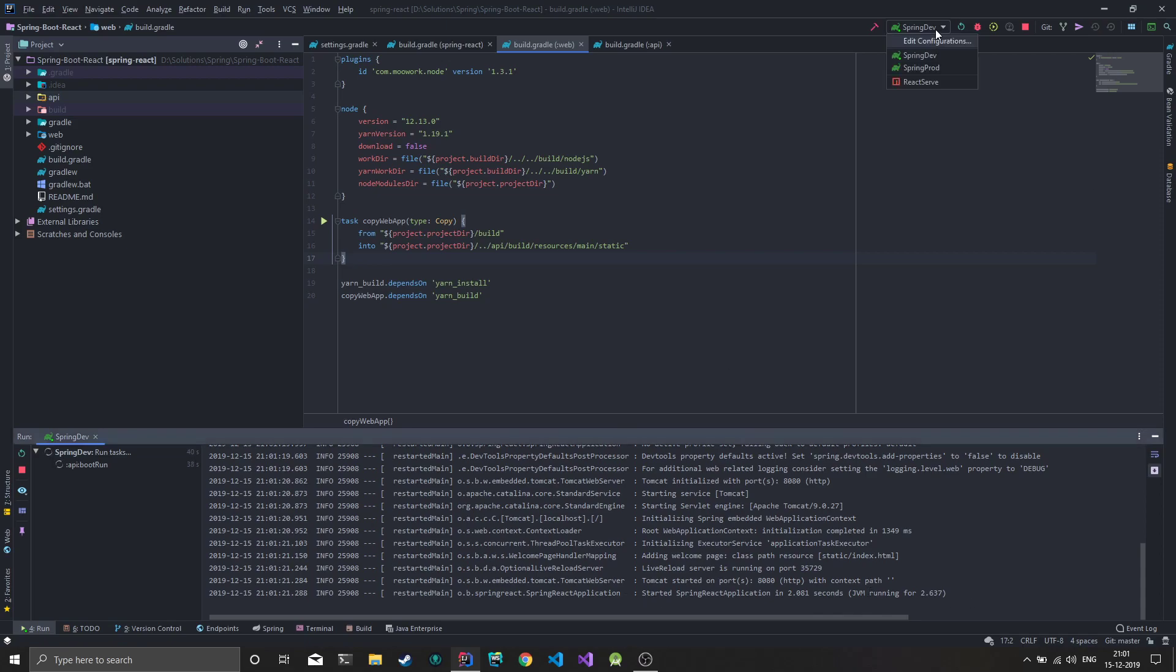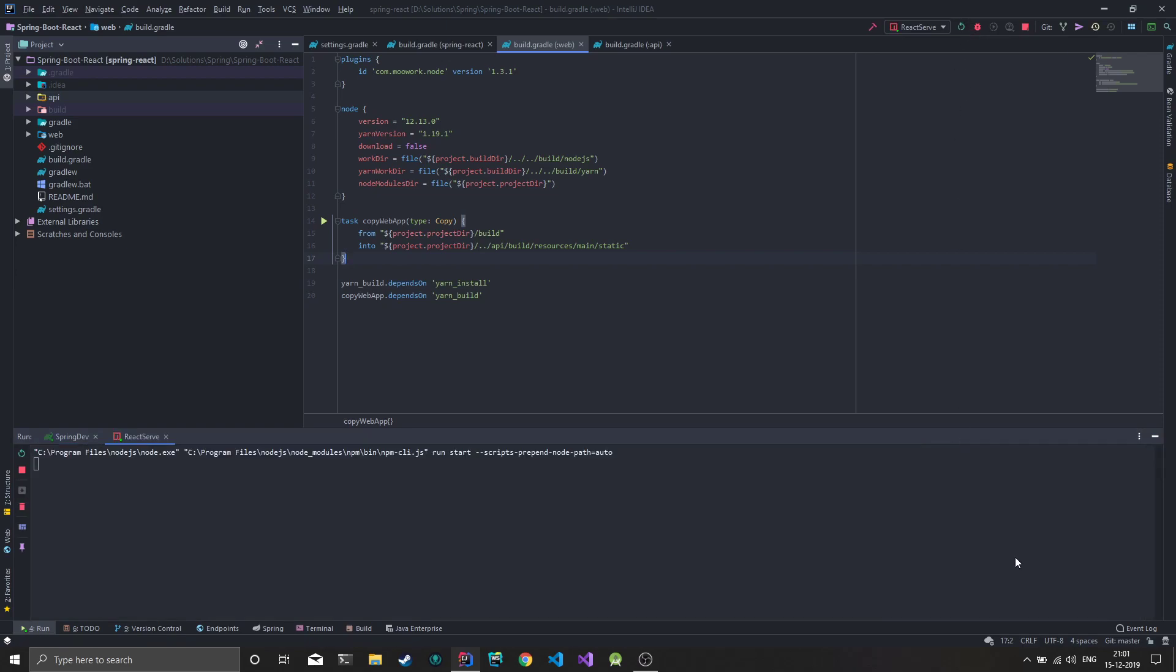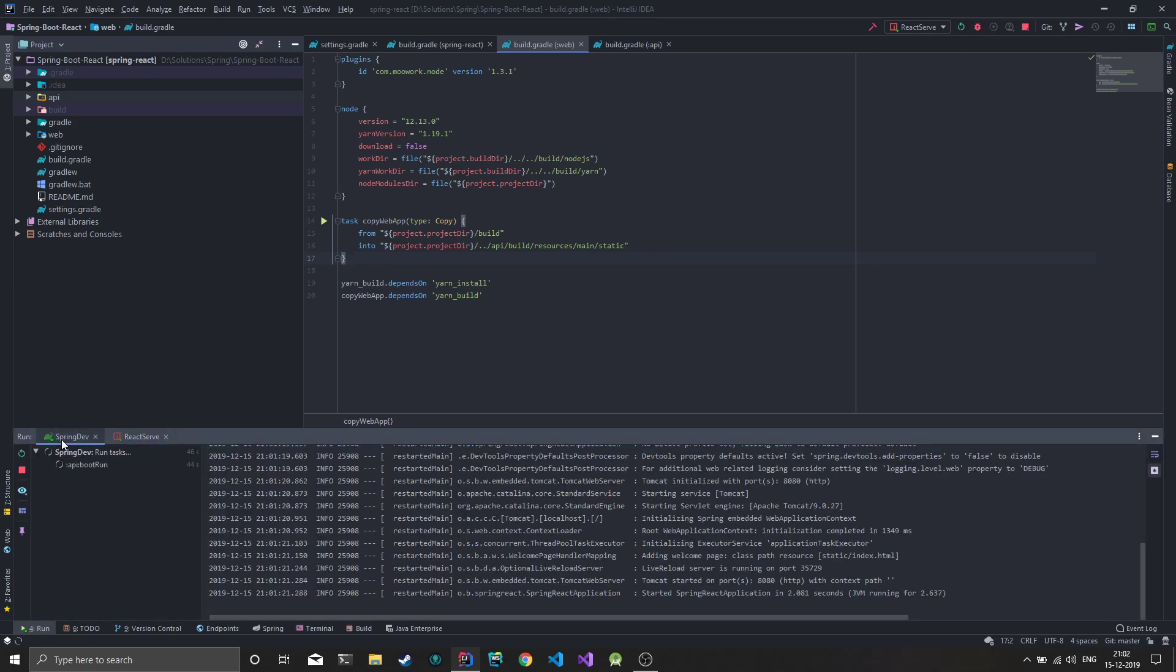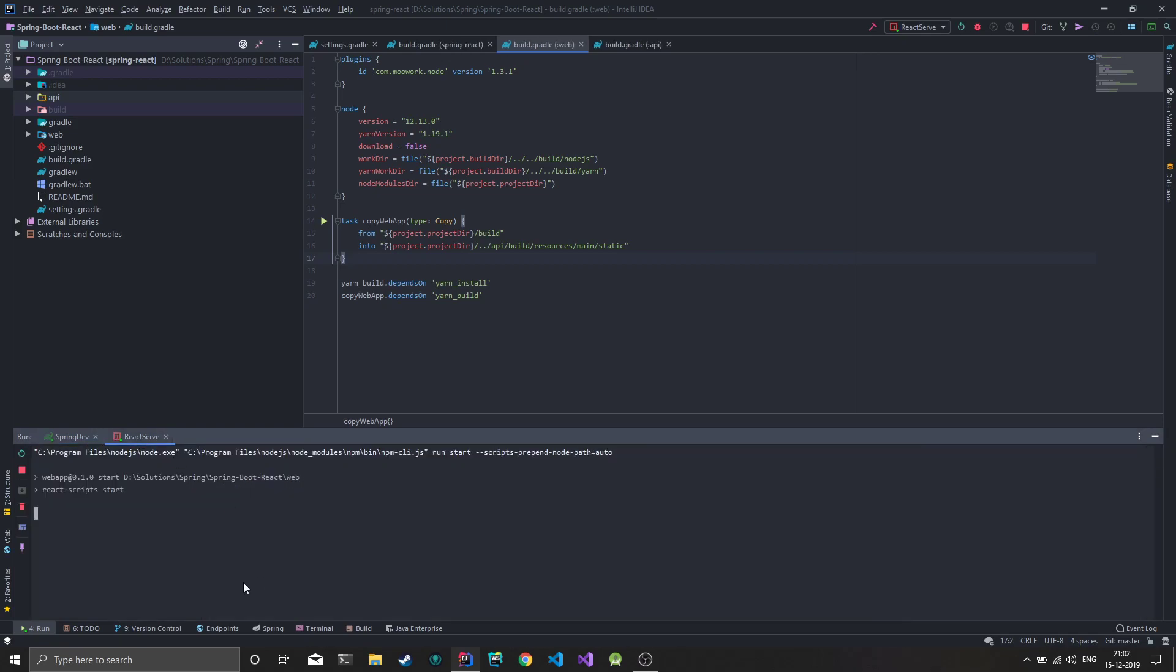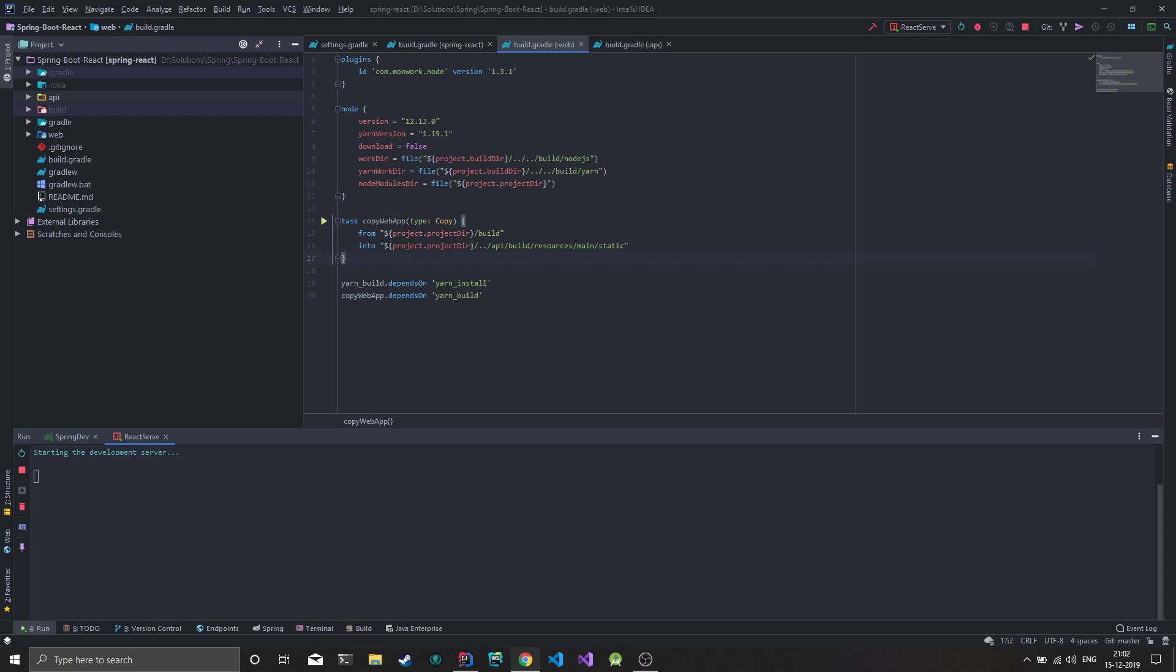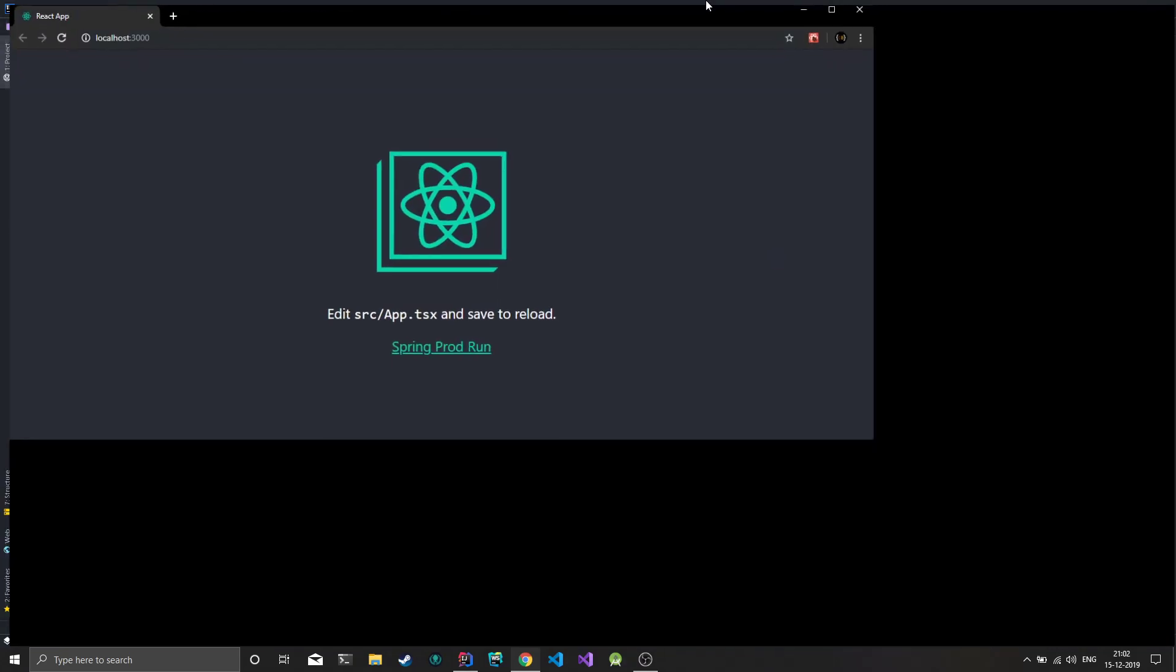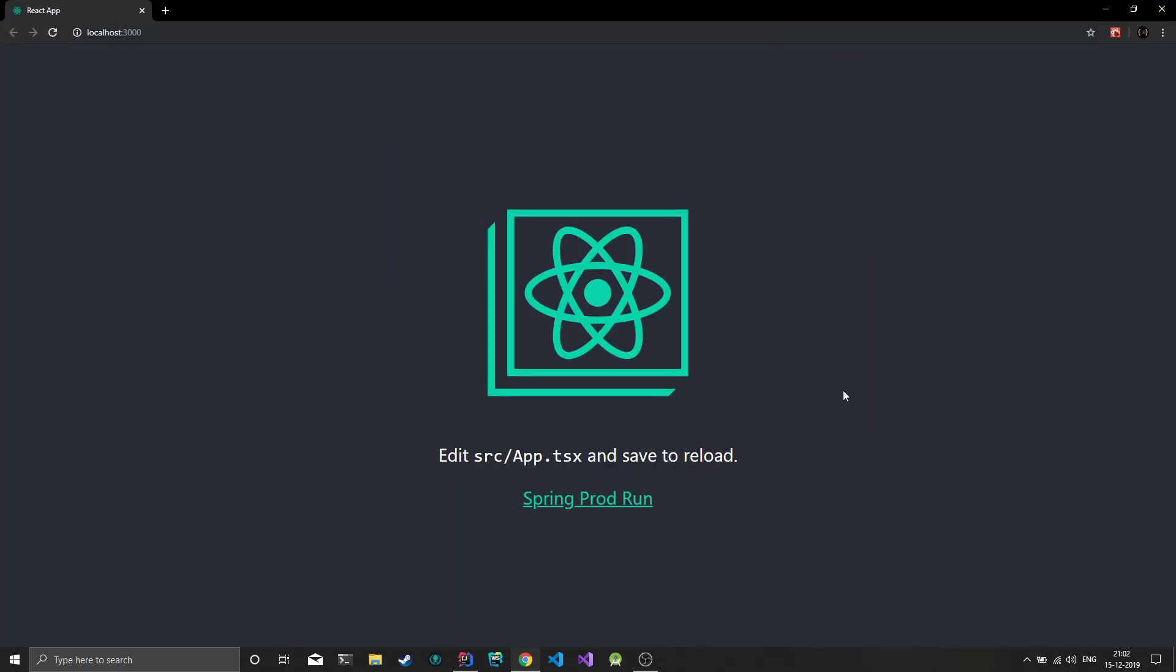Now if I do a React serve, you can see we have Spring dev running here and React serve in a separate terminal. This will start the development server. We get the basic create React app, the default application that comes with it.